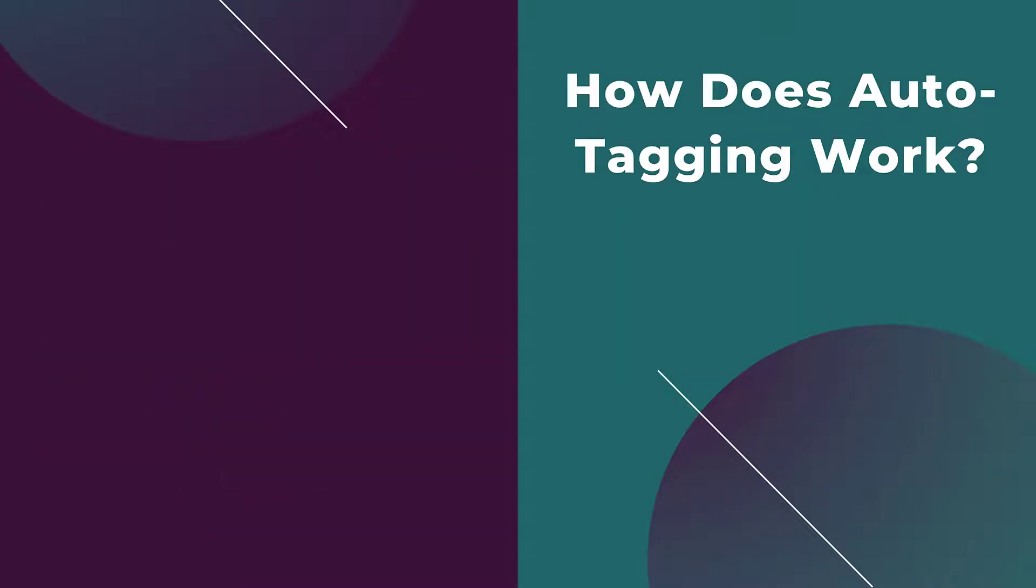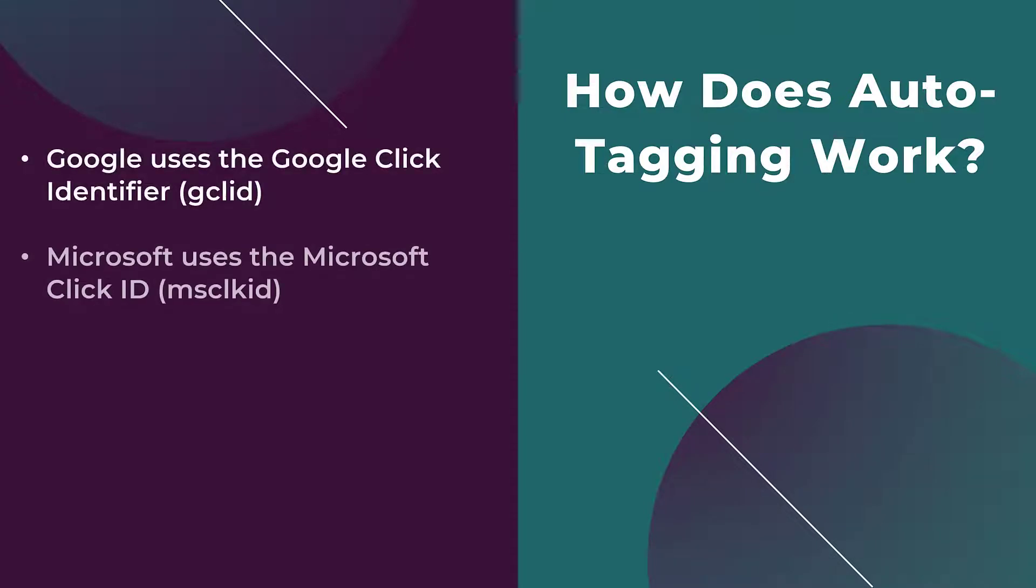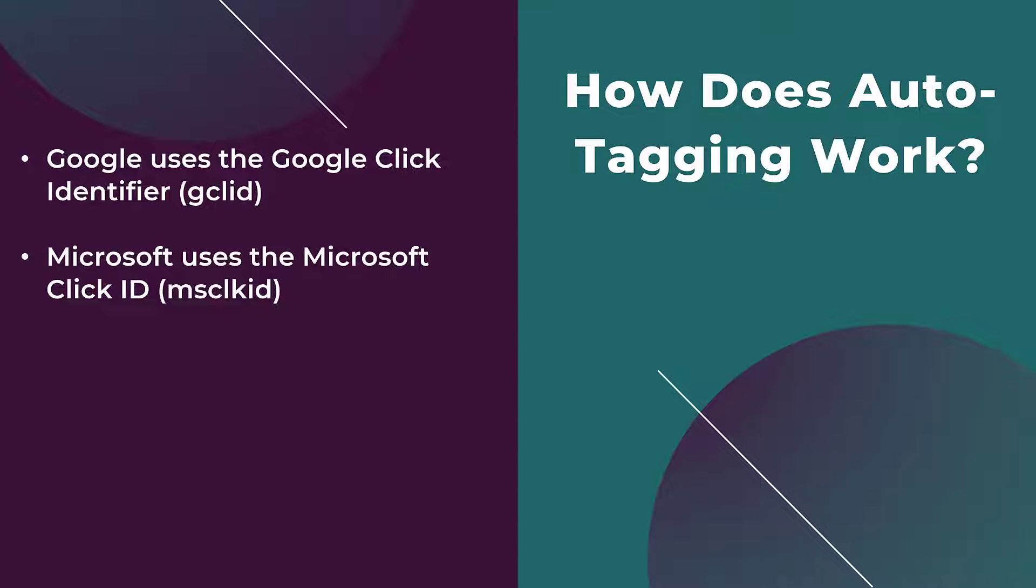But now let's go through how auto-tagging works. Each of the platforms use specific click IDs. We see on the slide here Google uses their Google click identifier, commonly called GCLID, and Microsoft uses the Microsoft click ID. I'm not even going to try to pronounce how to say the acronym for that. Microsoft click ID, we'll just go with that.